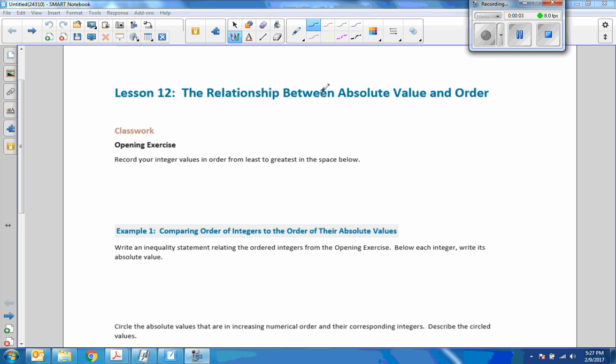Hi there, Mr. Holcomb here with another episode of The Math Behind the Modules. This is lesson 12: relationship between absolute value and order.